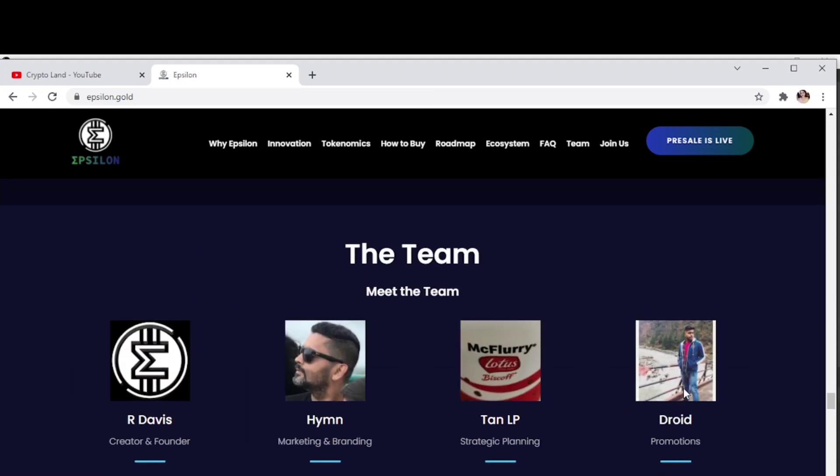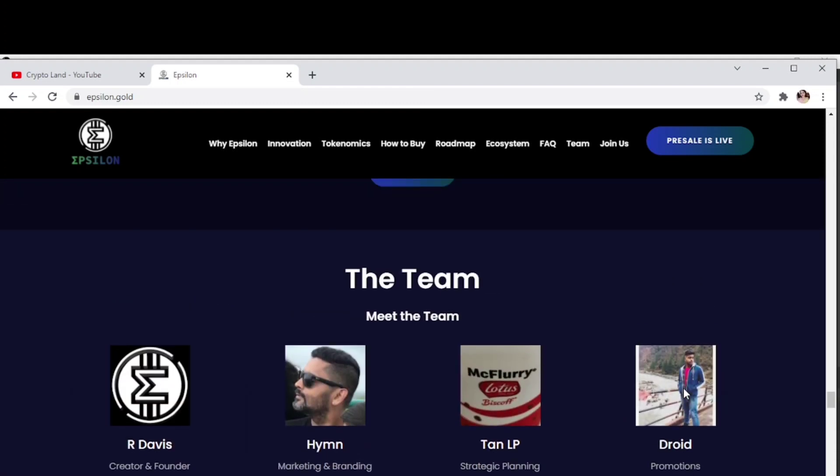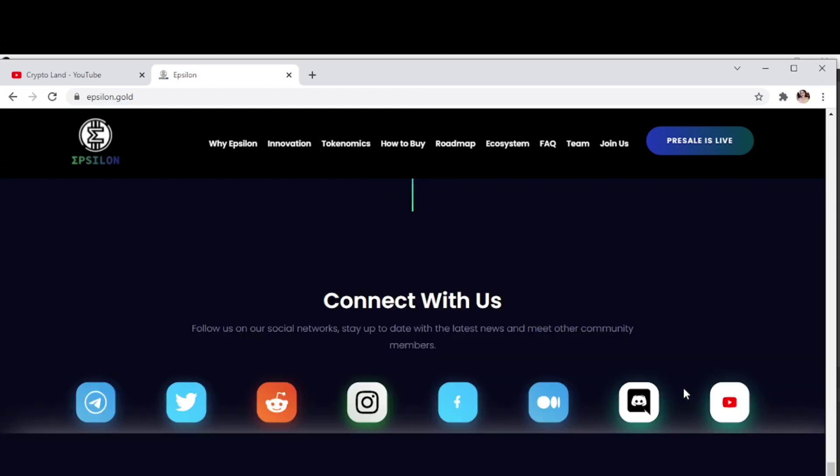You have the team members details on the website, you can check it out to know more about the team. You have their social channels, you can follow them to stay updated about everything happening in the project. Follow them on Twitter and join the Telegram community.